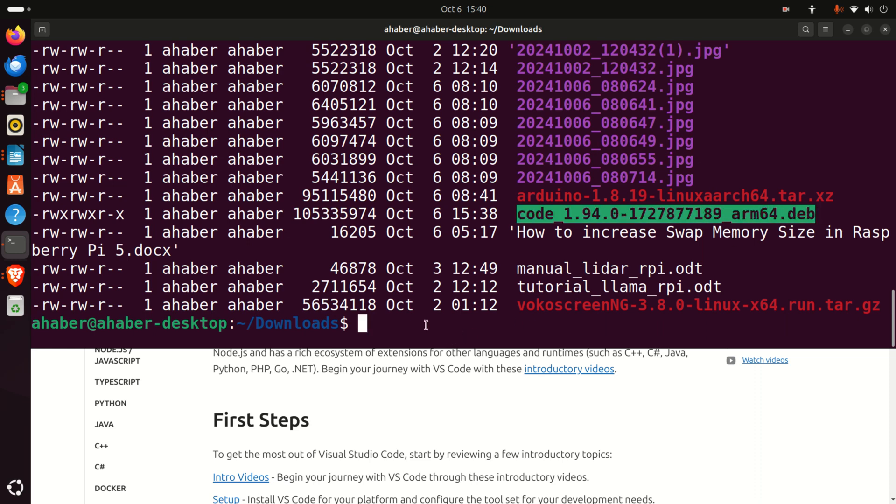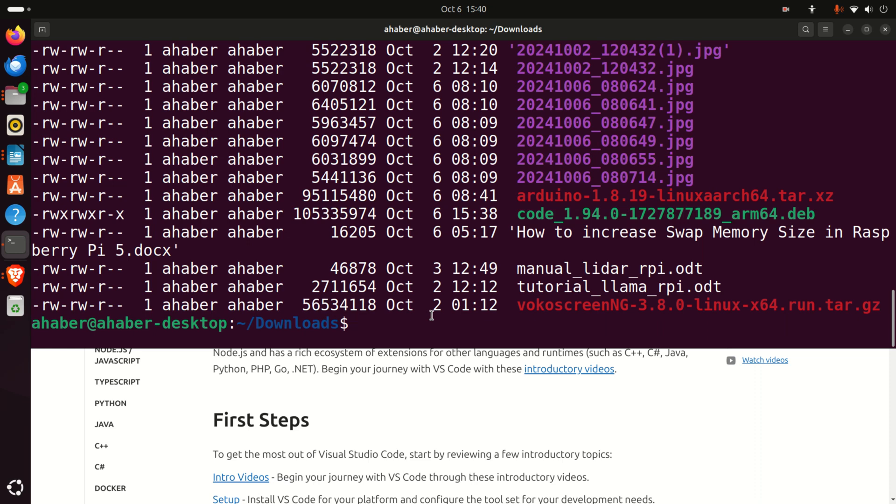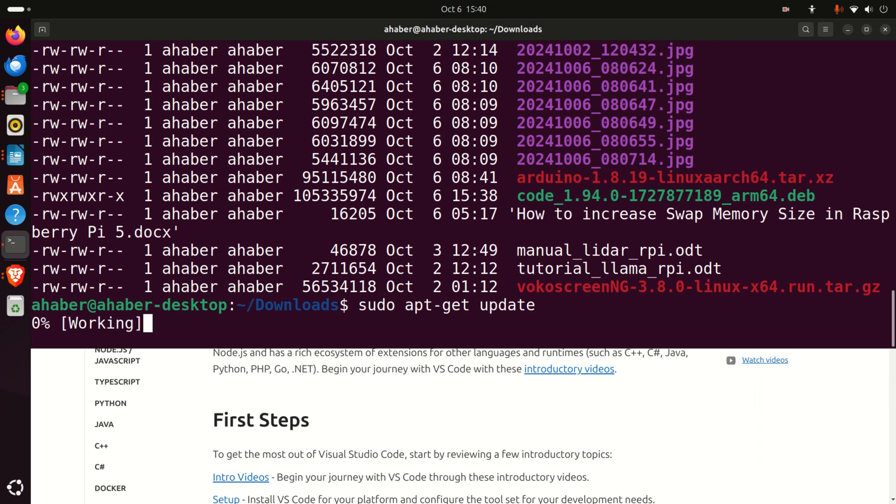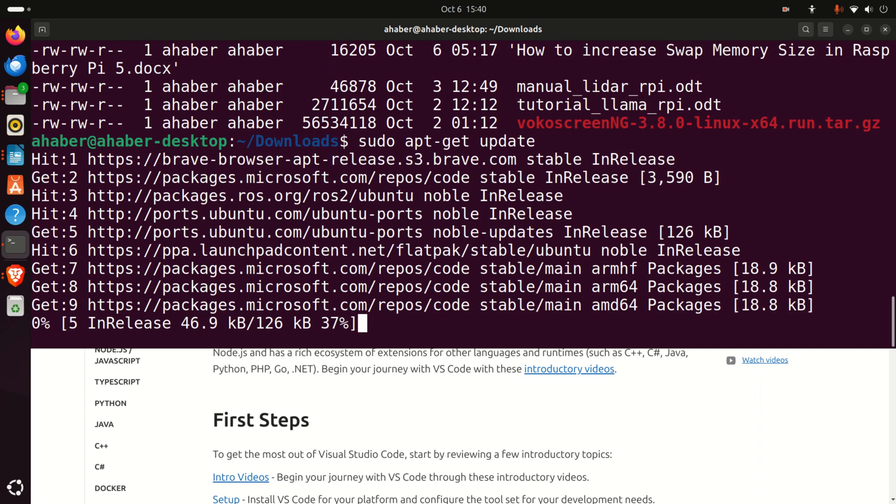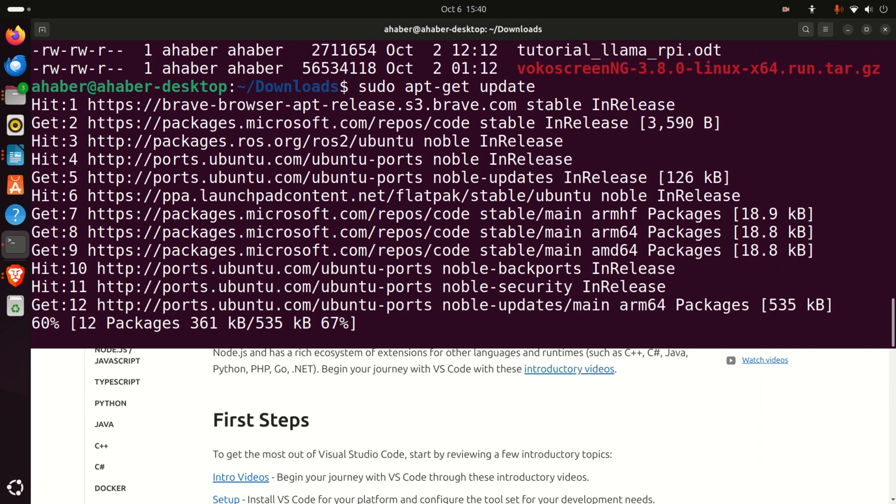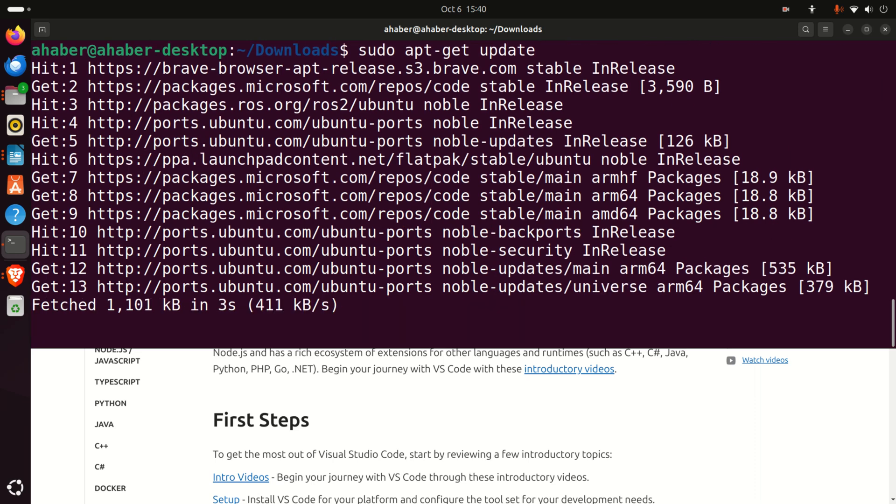Before we can execute this installation file, it's always a good idea to run these two commands. First, let's run sudo apt-get update and wait for a while.